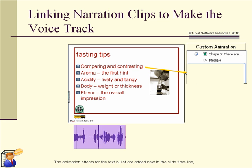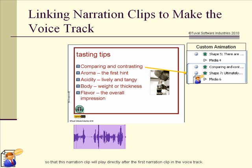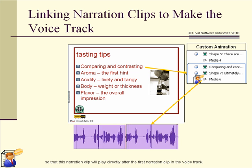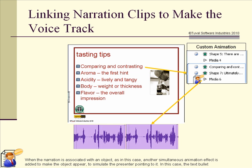The animation effects for the text bullet are added next in the slide timeline, so that this narration clip will play directly after the first narration clip in the voice track. When the narration is associated with an object, another simultaneous animation effect is added to make the object appear, to simulate the presenter pointing to it. In this case, the text bullet appears.